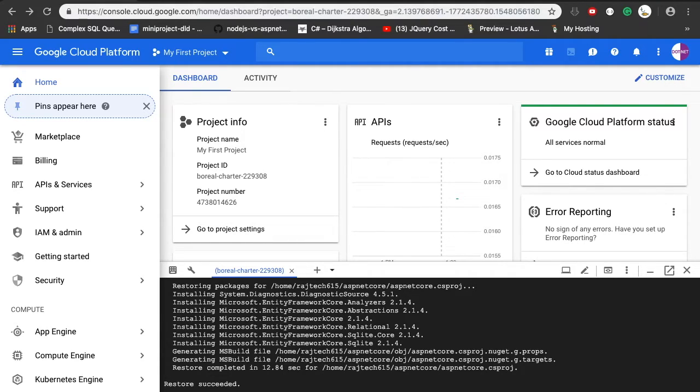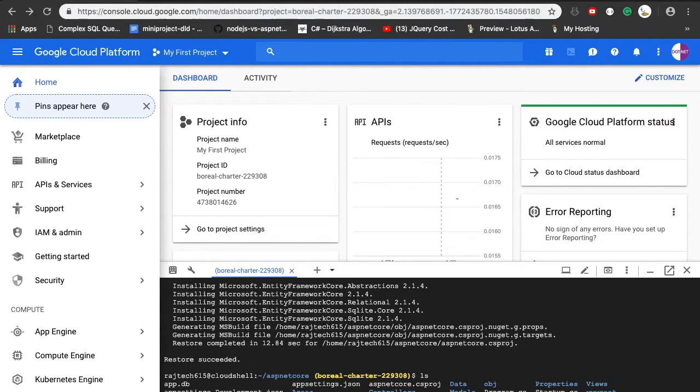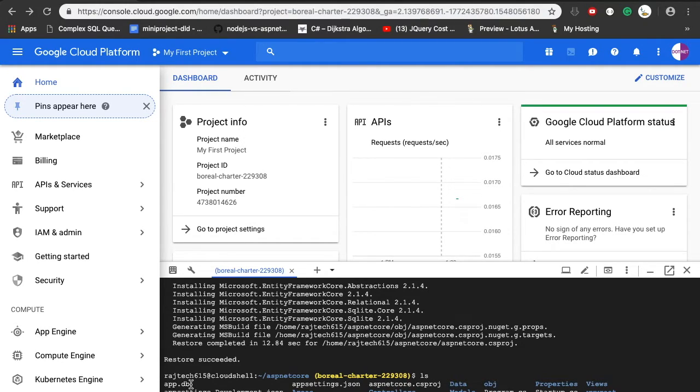Next, if we see the list of directories, we can see all the files and folders which are present in the aspnet core application. You're also having an app.db sqlite file. To run this application, here is an interesting thing.